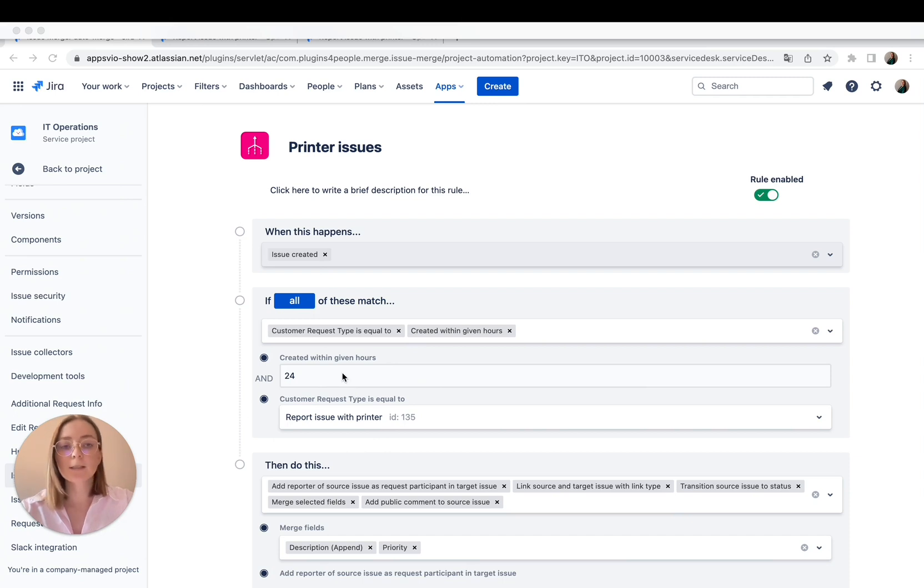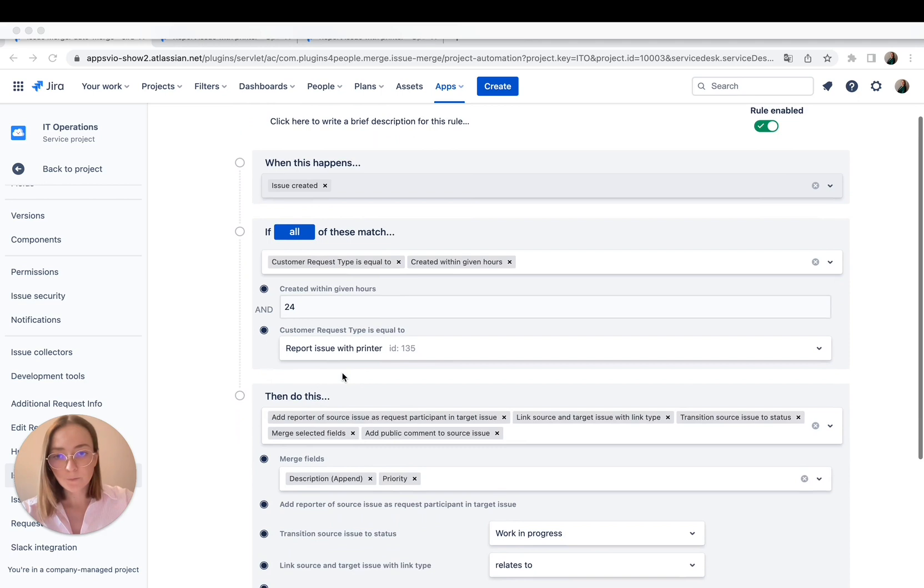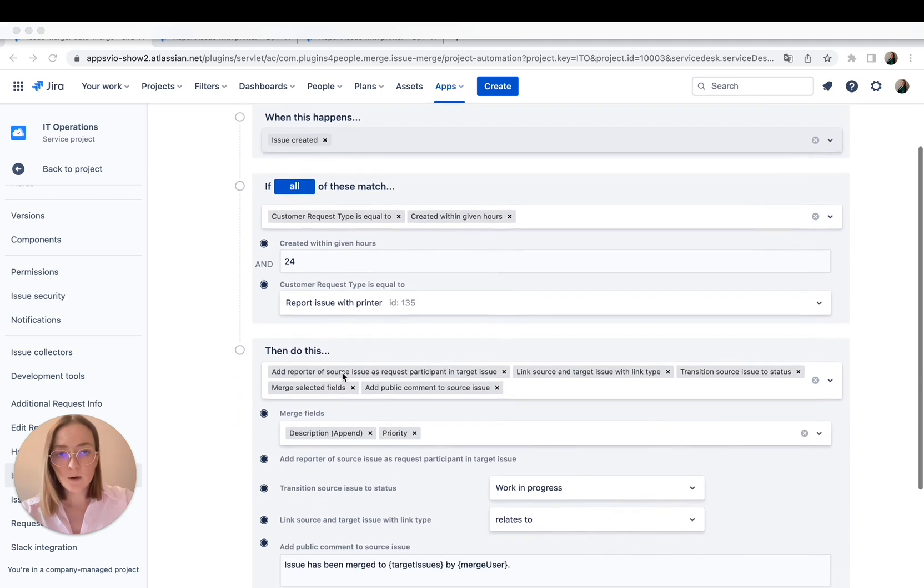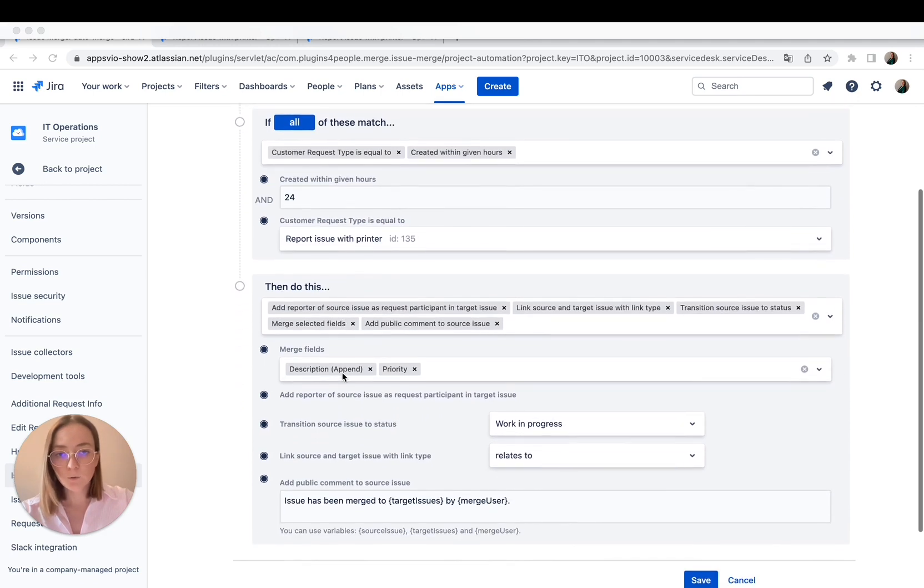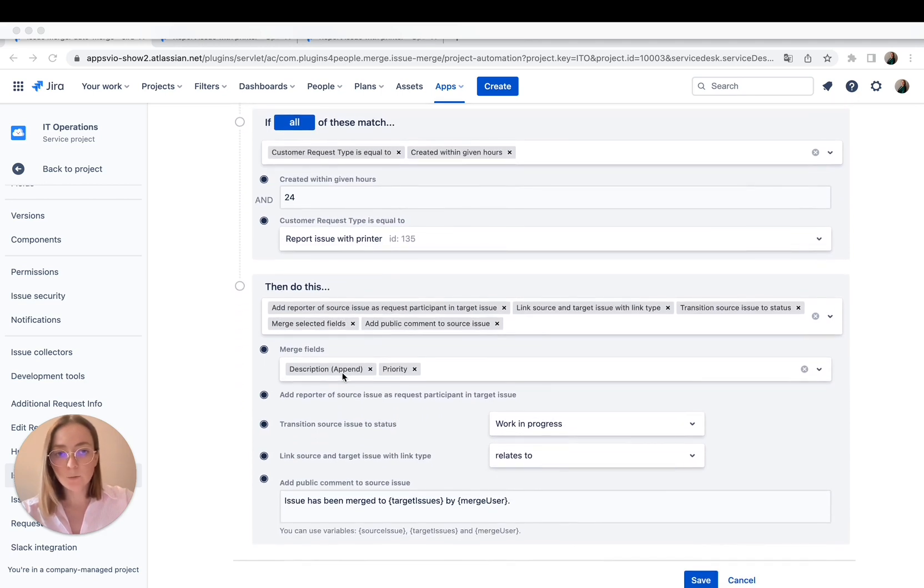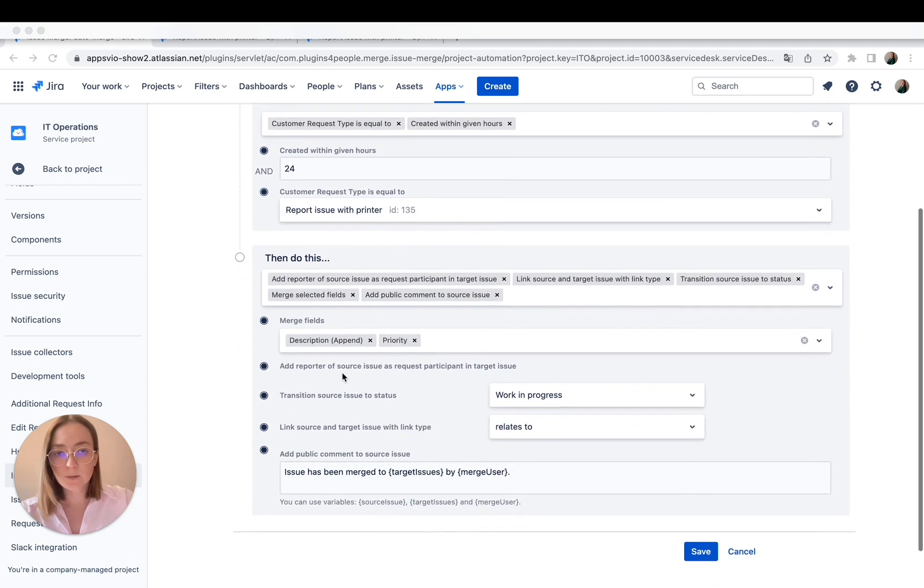If you know that something will last longer, just put a different value. And now we choose what to merge and what is going to be displayed in merged issues.